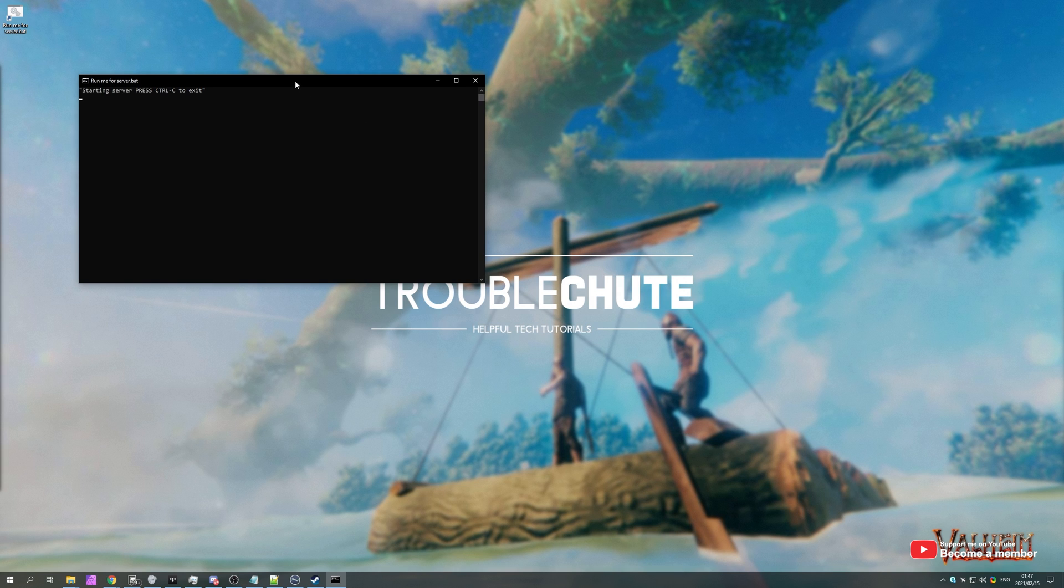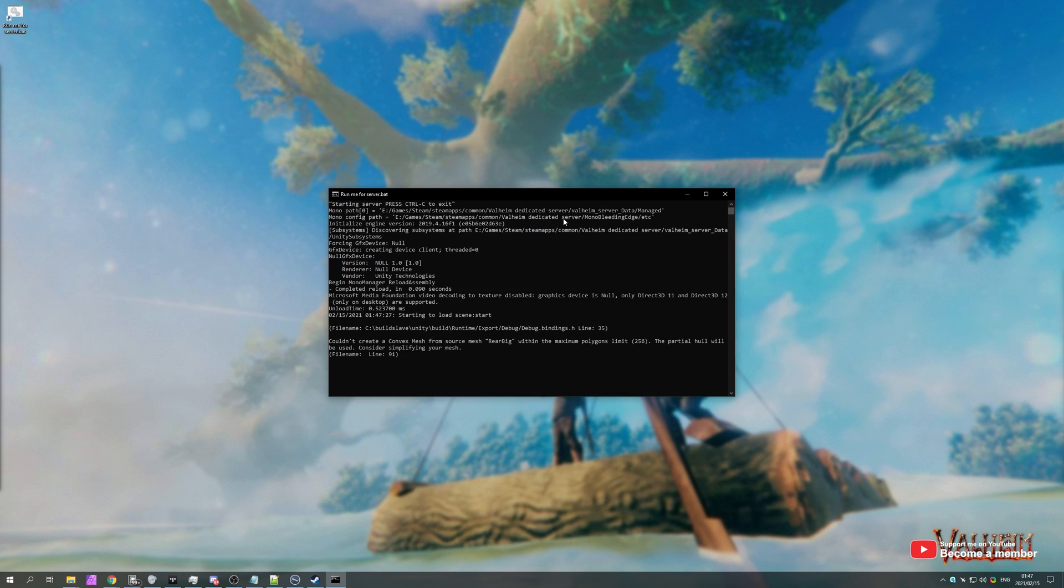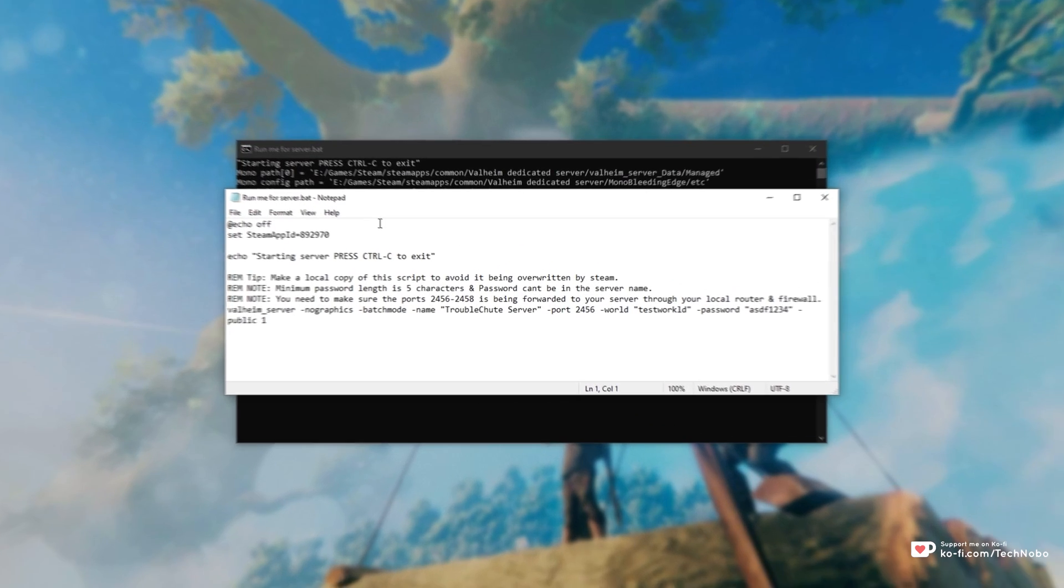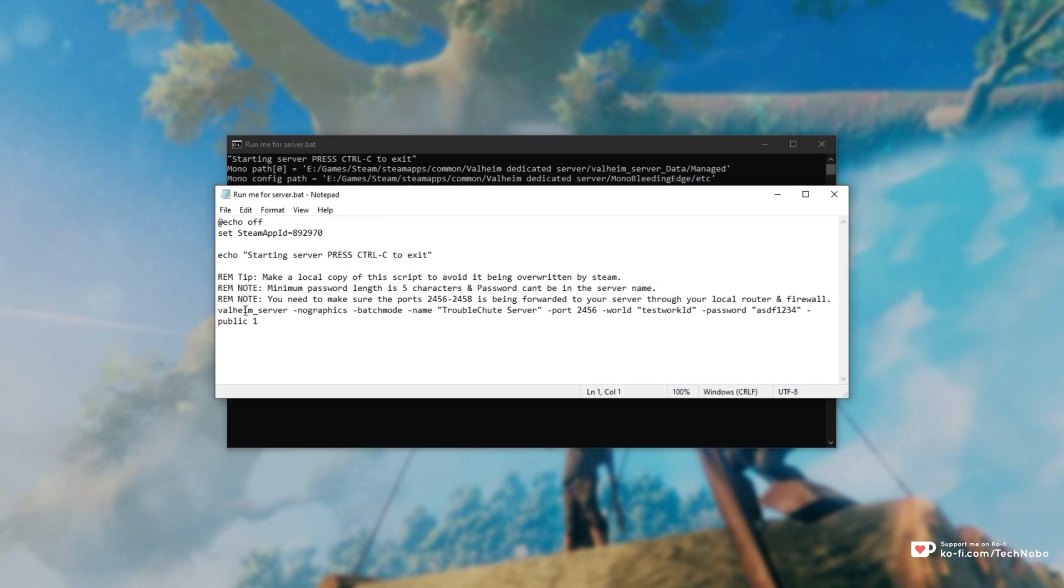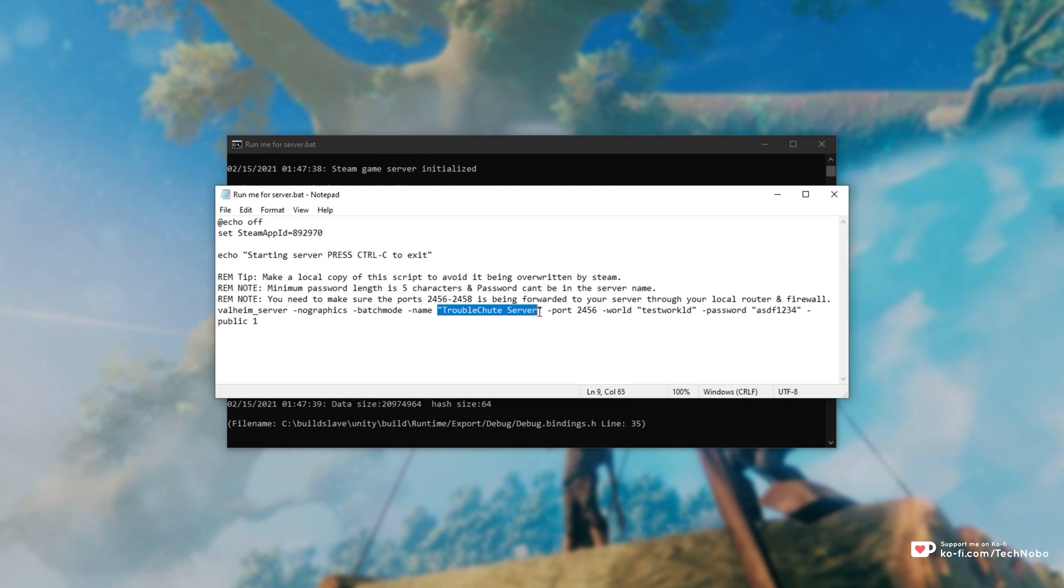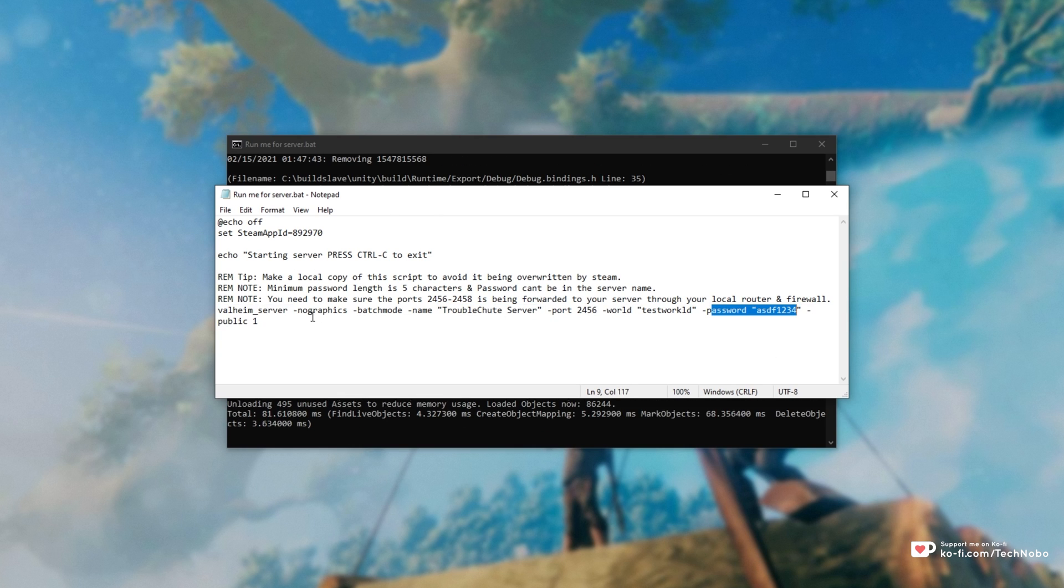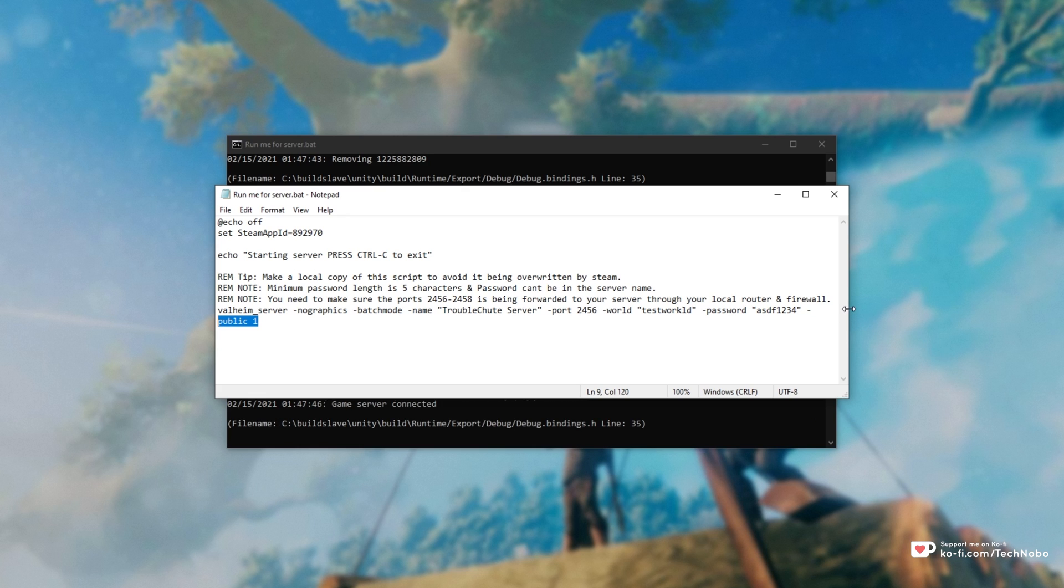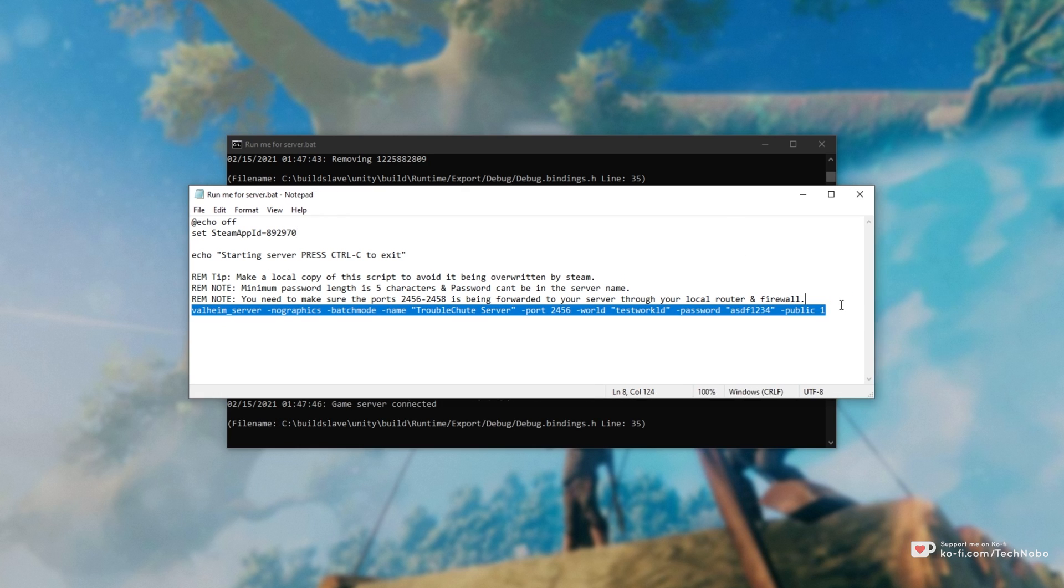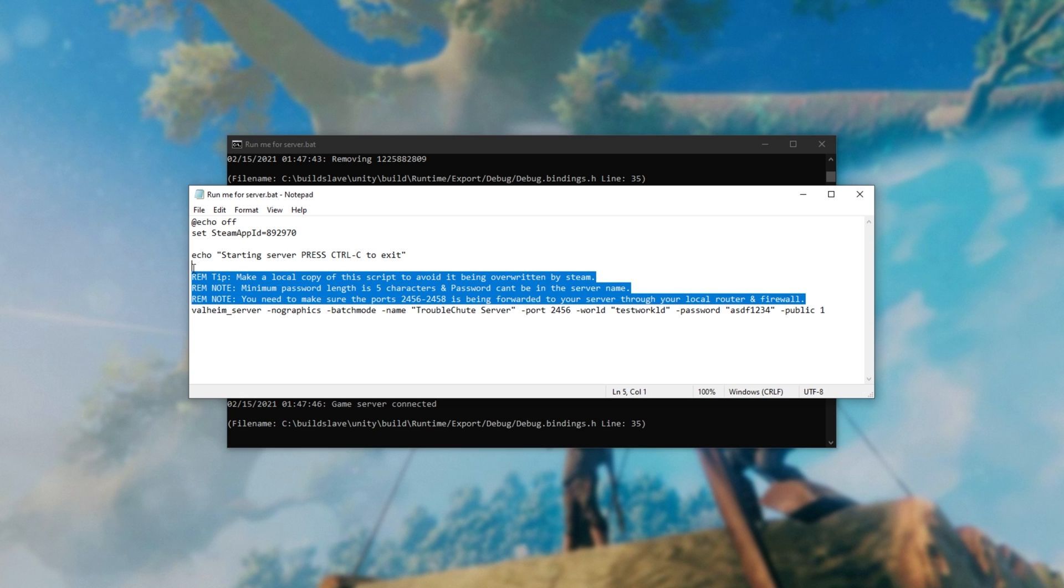Of course, I've got my server over here that I'll simply start up for demonstration purposes. If I were to look at what the config is for this file, you can see it over here. Valheim server, there's the name of the server, the port, world, and the password. And of course, finally, public 1, though I'm not too sure if this is important or not.